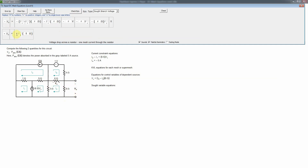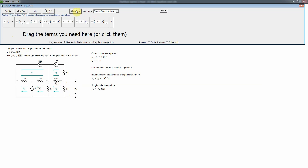We check the polarity: we want the passive sign convention for a positive sign, but I3 actually flows into the minus side — that's active sign convention — so we must include a minus sign: V0 equals negative I3 times 8 ohms. Next is the absorbed power of the 5-amp current source, which is a bit tricky here because there is no single element in parallel with it, so we really have to use KVL.